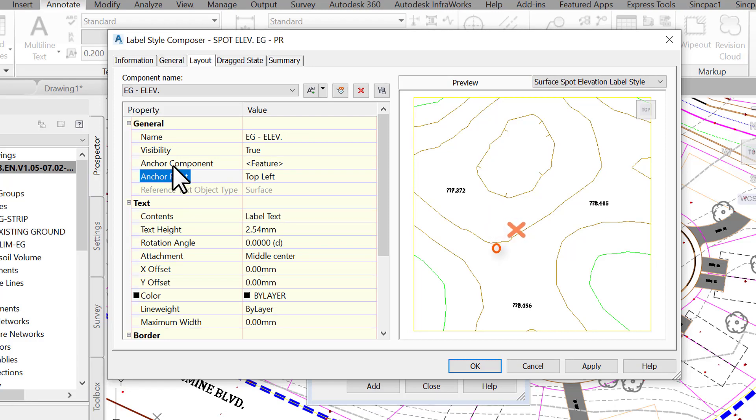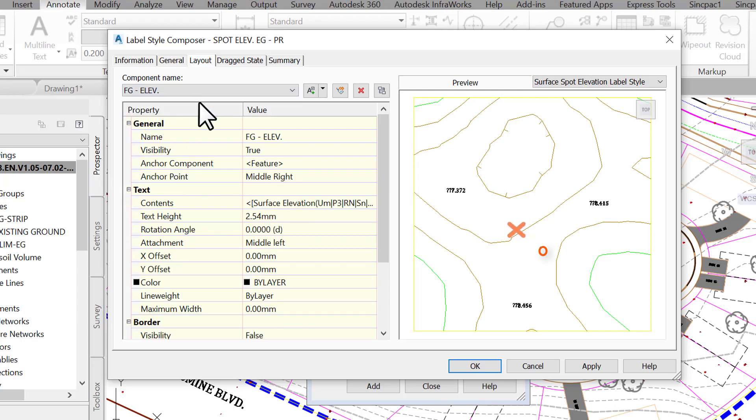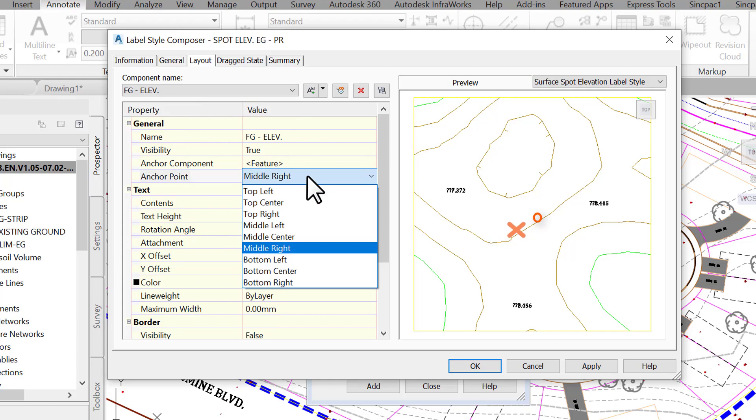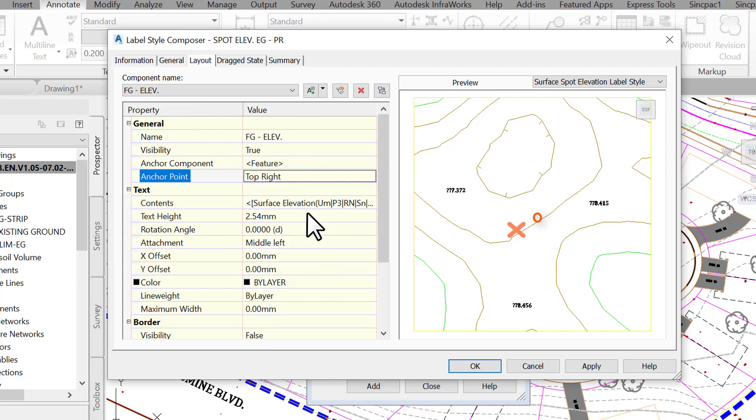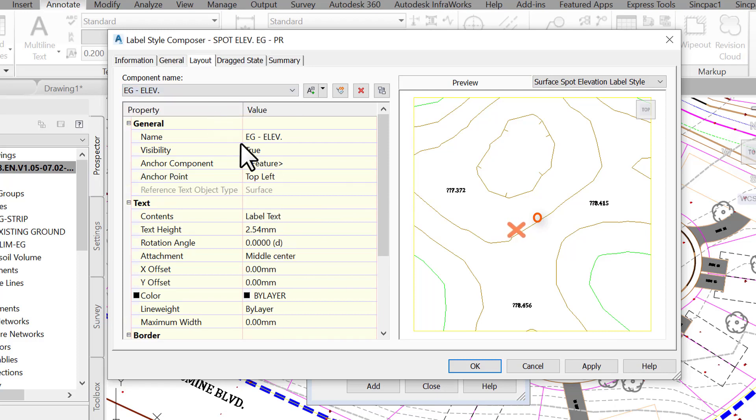For this label, let's decide to anchor fg-elev to the top right of the feature, meaning the point where we are putting the label. Then we will anchor eg-elev to the bottom of fg-elev.